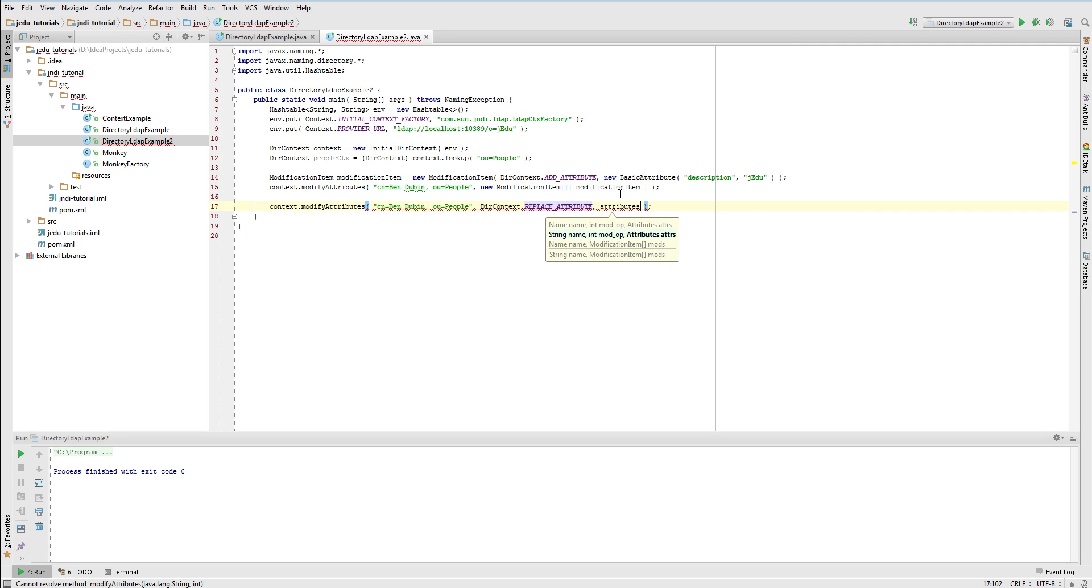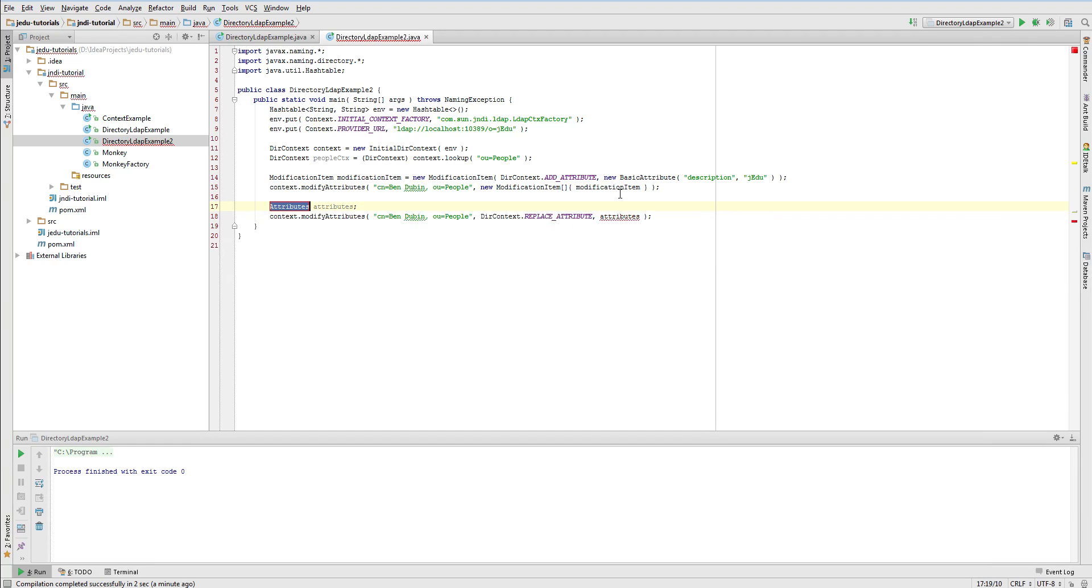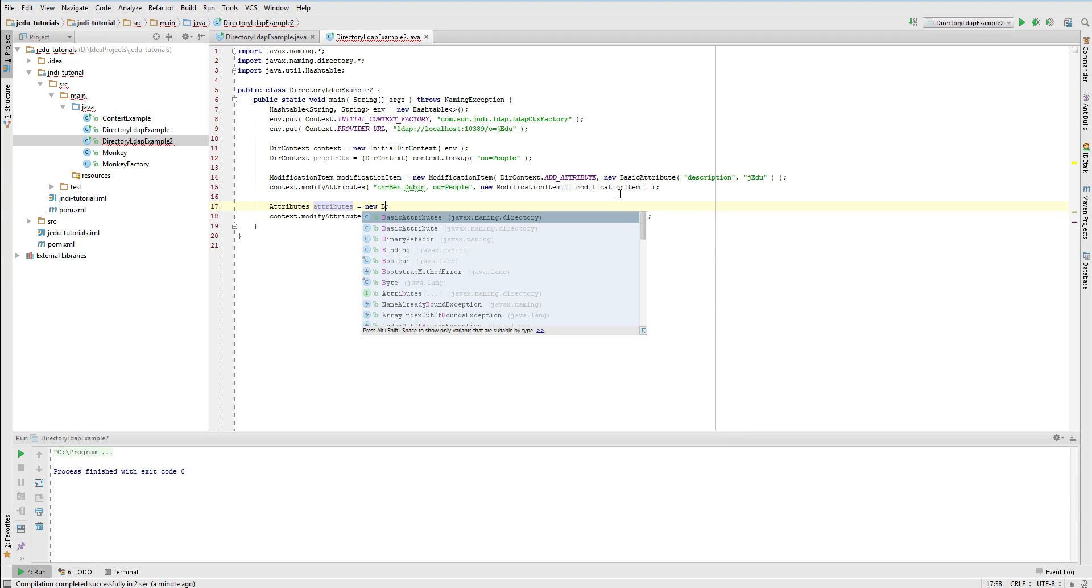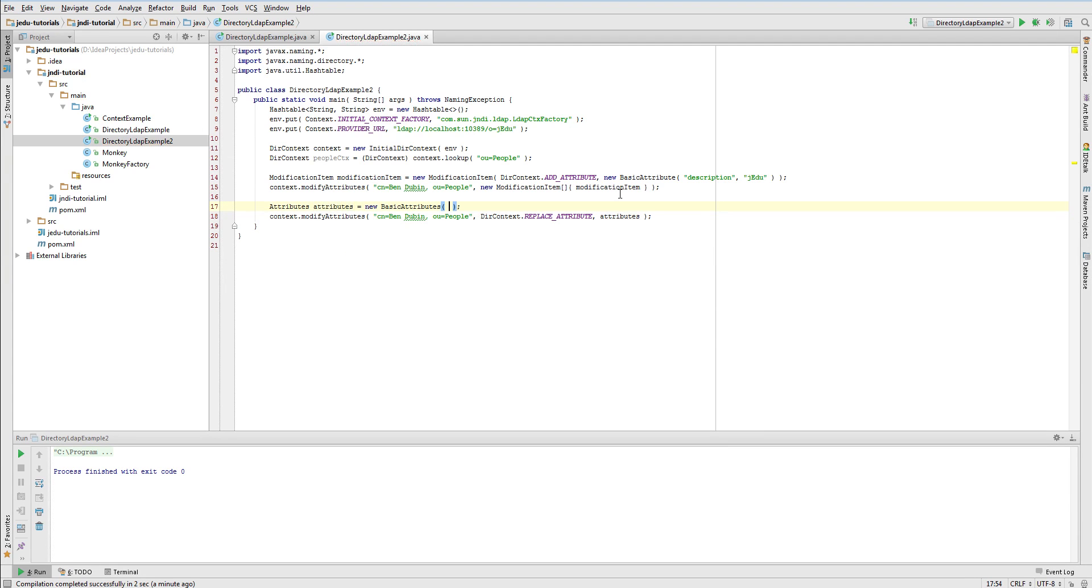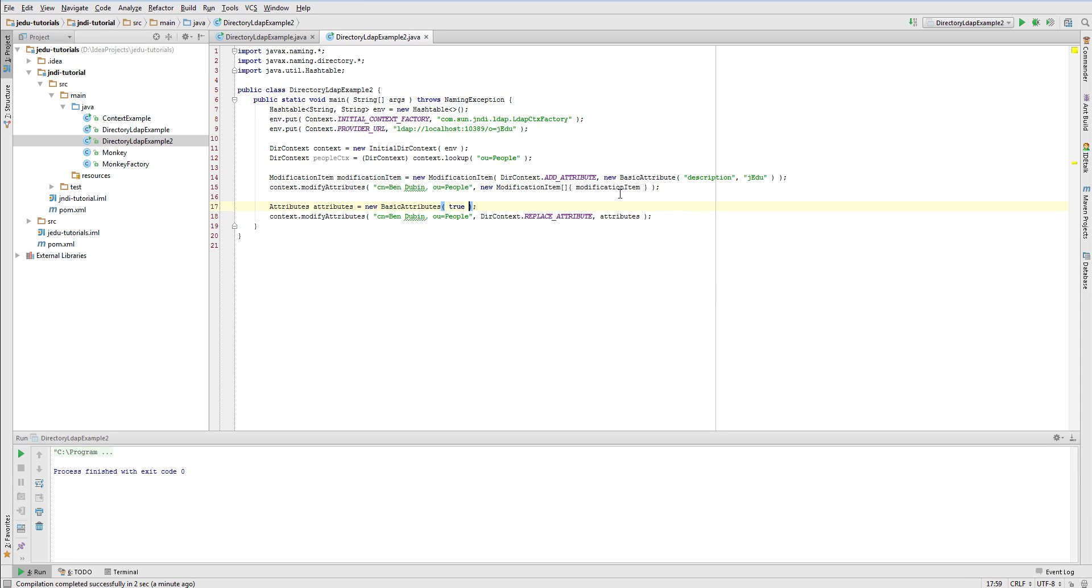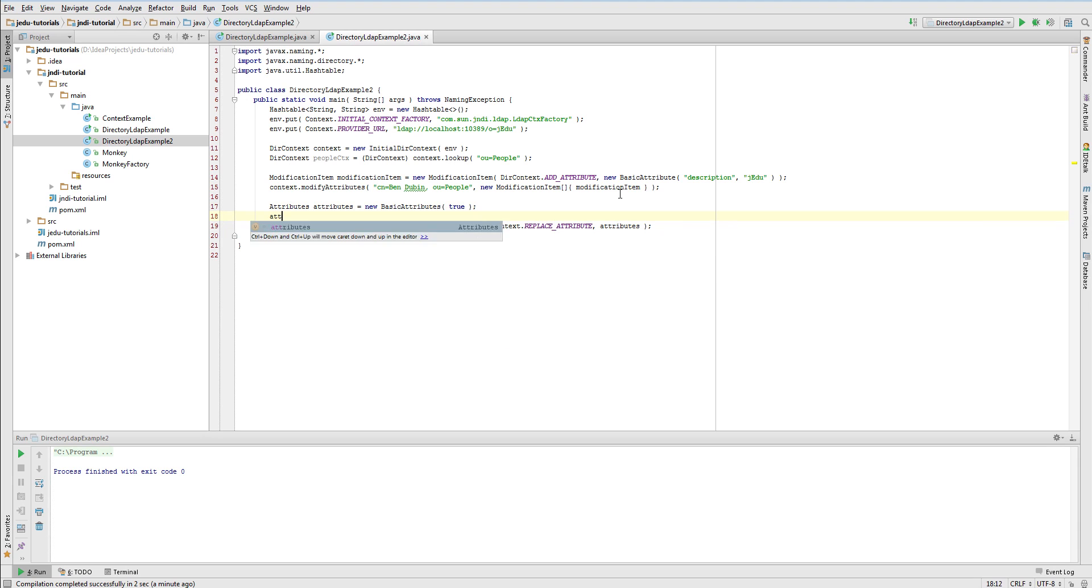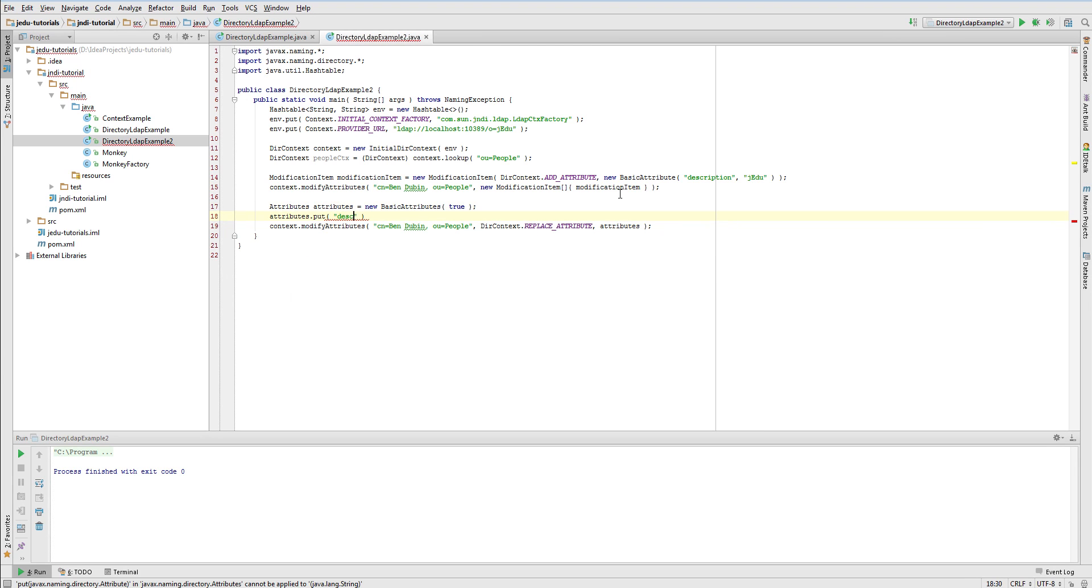And as a third and last, an attributes object that tells which attributes in our case will be replaced, because that's what change type is. Therefore we have to create basic attributes instance. Let's say it will ignore cases, and in our example we will pass to it one basic attribute class instance with description ID and JNDI updated description value.